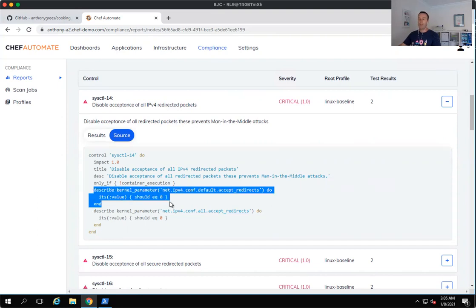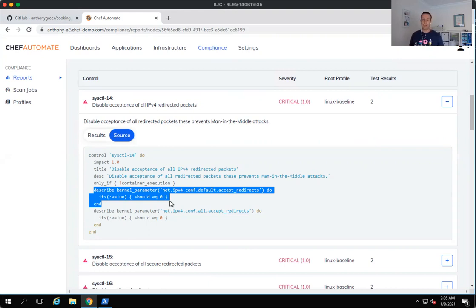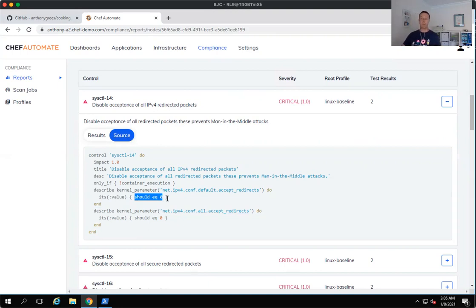And then we measure it against the value that we expect it to be using a set of matches. And so the matches in this particular case is it should be equal. Okay, it should equal zero in this particular case. And InSpec will discover whether it either passes or fails in line with the test that we've run.